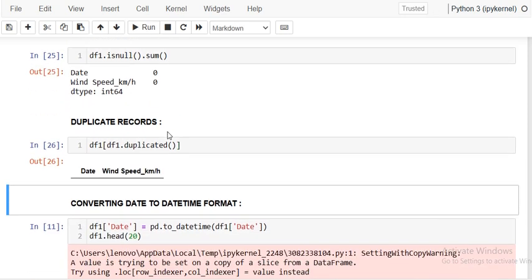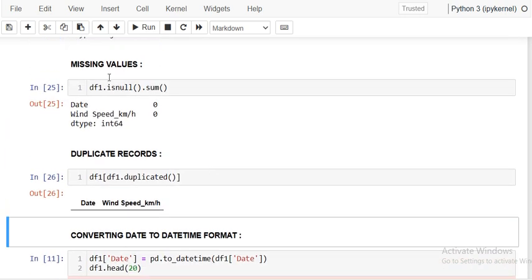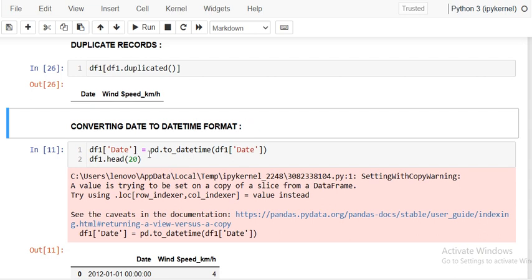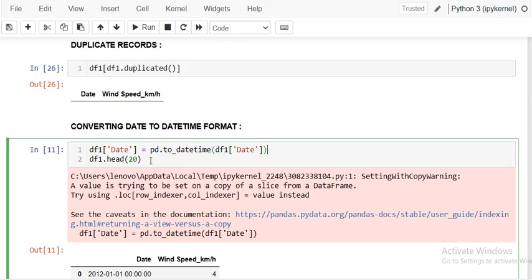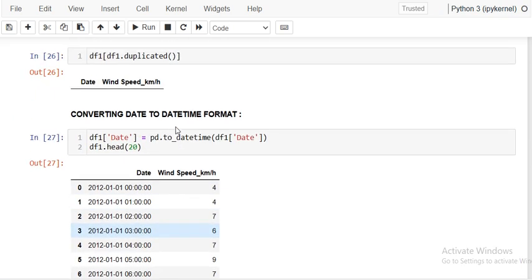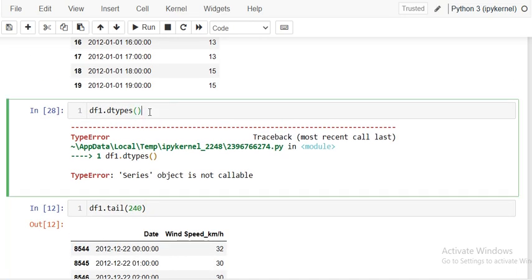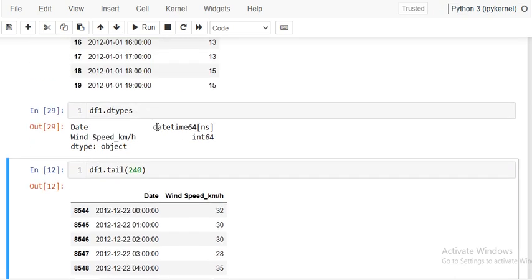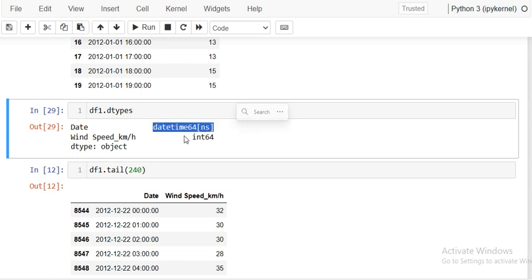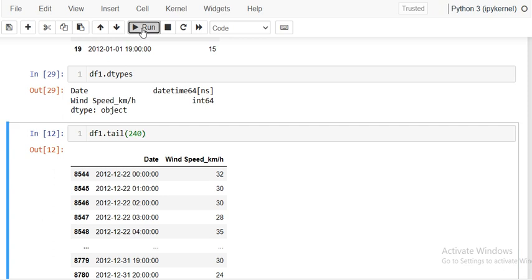We can check null values — there are no null values present in the dataset. We can check duplicates also — there is no abnormality in the data. So we can start with some formatting. First we have to format the date because it is a string, so we have to convert it into datetime. I am converting this date column into datetime. Now in df1 you can see the date dtype is datetime.